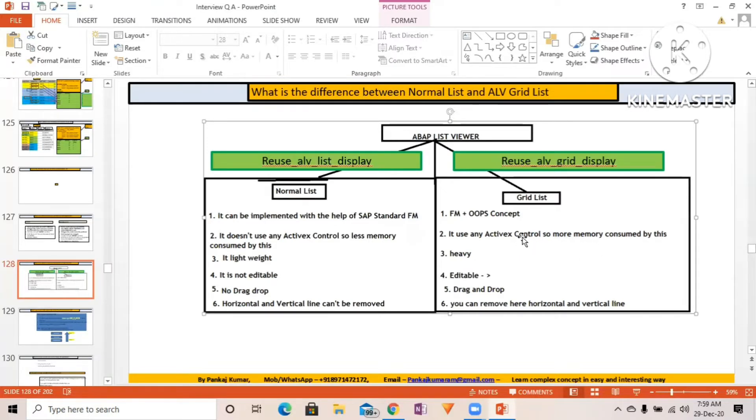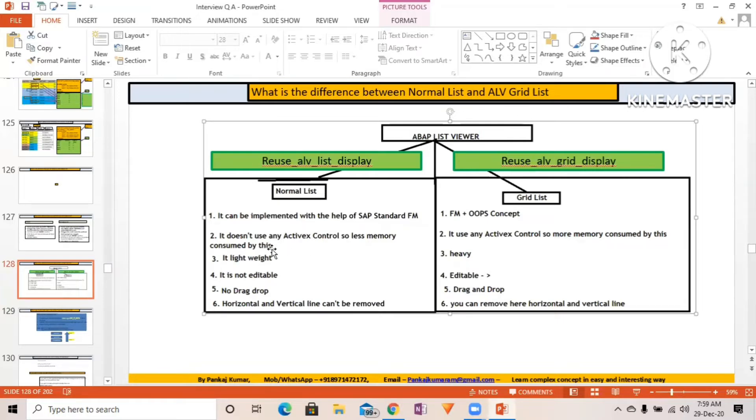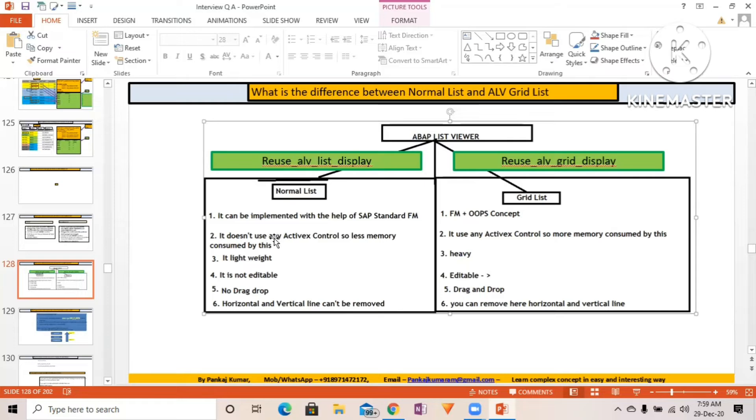In REUSE_ALV_LIST_DISPLAY, when you display the output, all data will be displayed in one go. This is possible because it does not use ActiveX control and uses less memory. Less processing work by the processor is also one benefit in case of REUSE_ALV_LIST_DISPLAY.